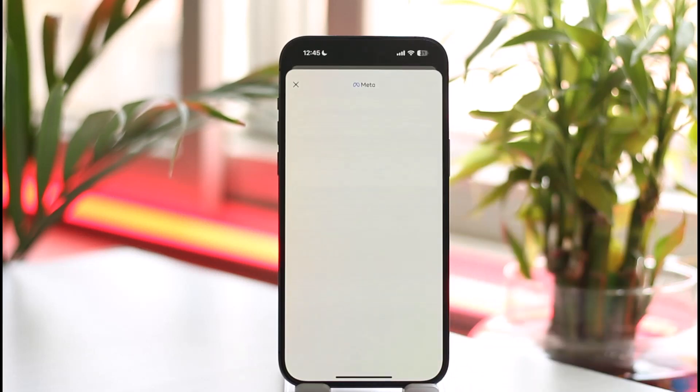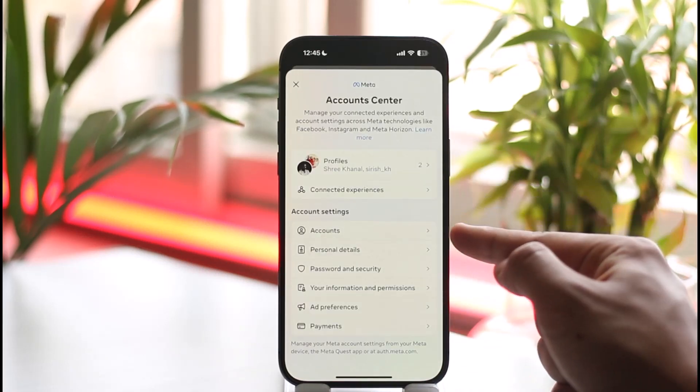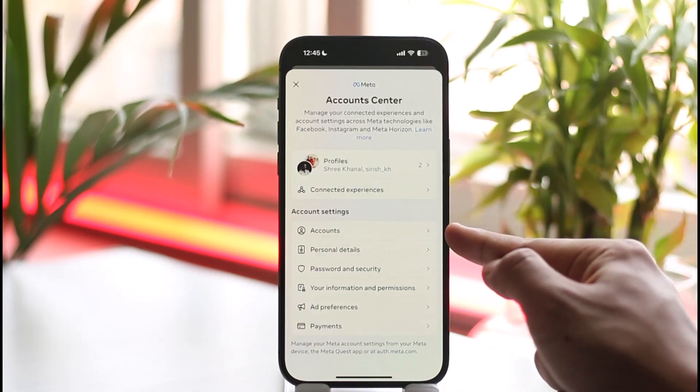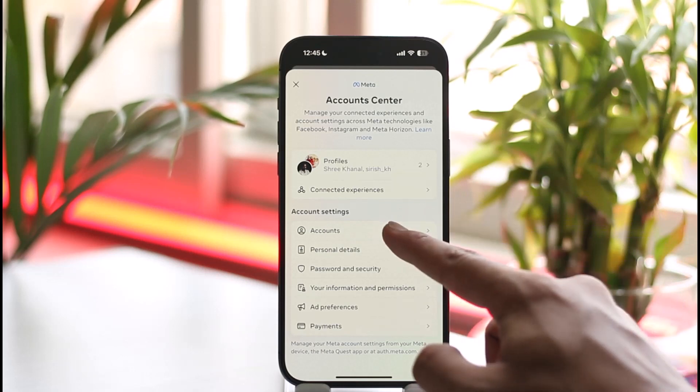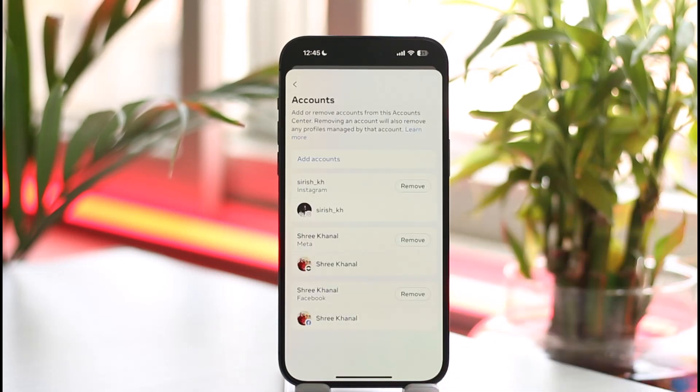From there, go to Account Center. As you go to Account Center, you'll find Account Settings. Then you'll find the option called Account — make sure to tap on the Account option.